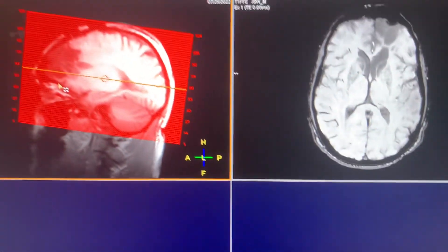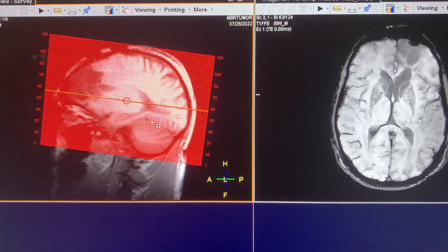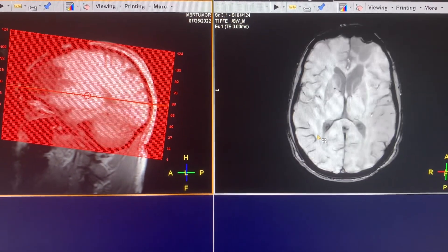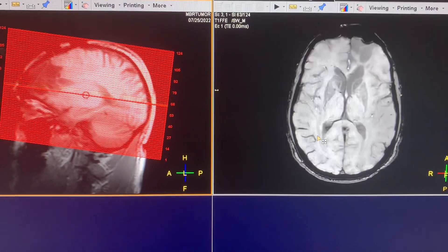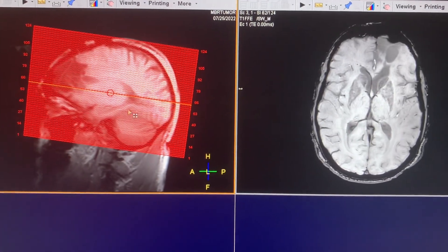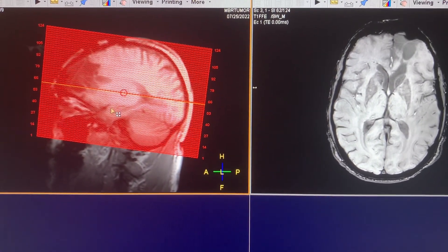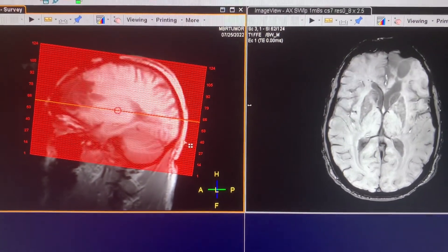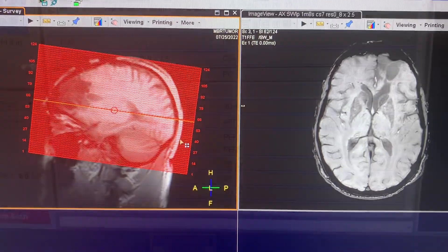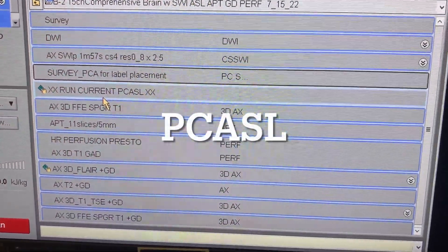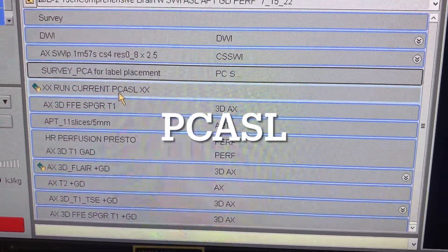Here is how you set up the SWI — just the regular way. You can see the sequence on screen and on the left are the settings. Just cover the brain. All right, let's move on. Sequence number three is pCASL.